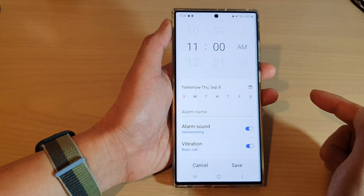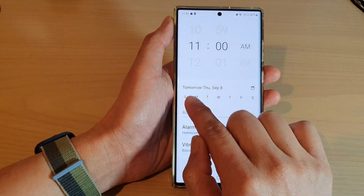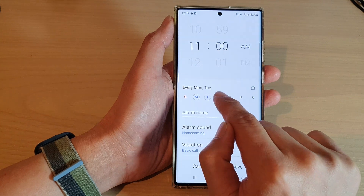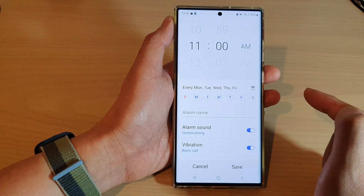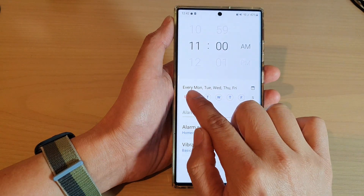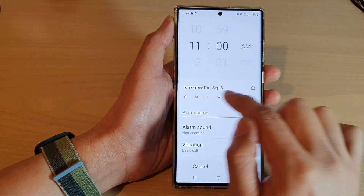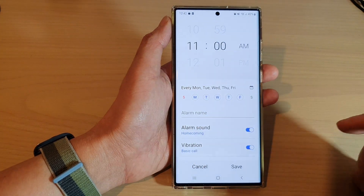So let's say if you are going to work from Monday to Friday, then you can tap on Monday, Tuesday, Wednesday, Thursday and Friday. You can also swipe across to quickly select or deselect them.